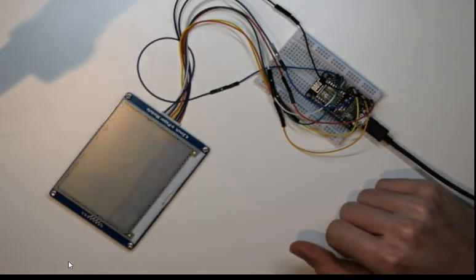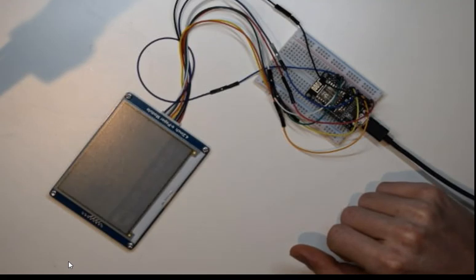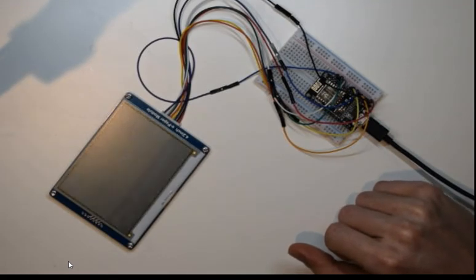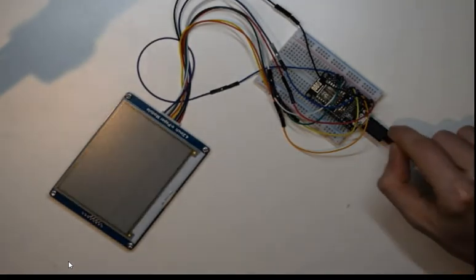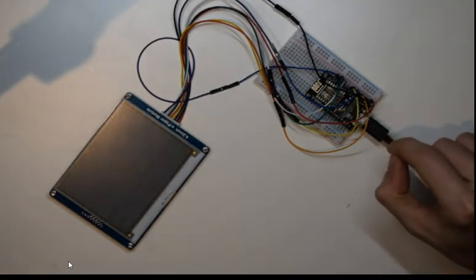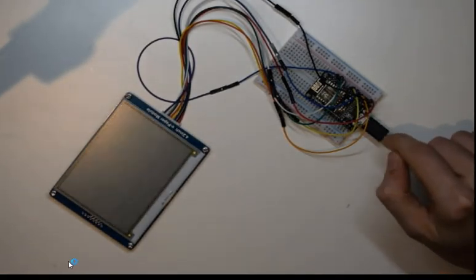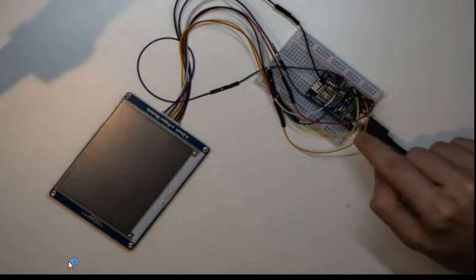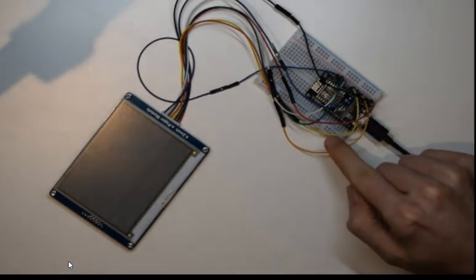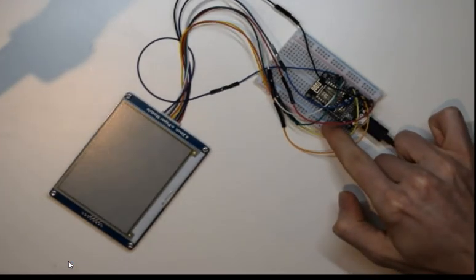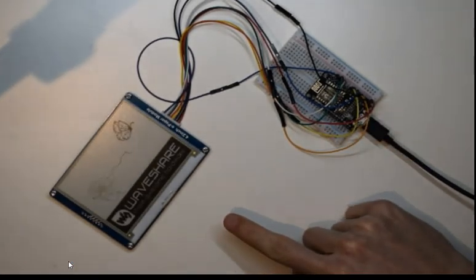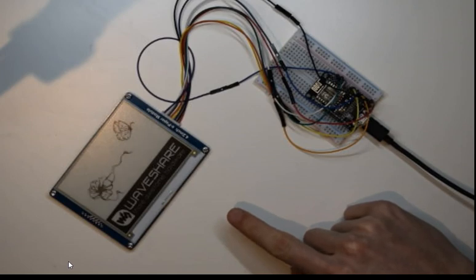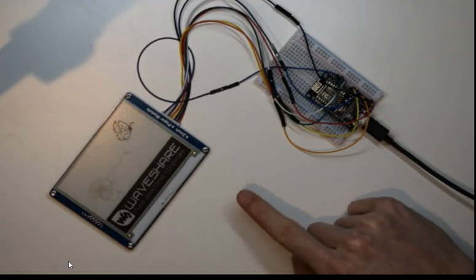Next up in the next video we're going to get an image from a URL, download it using the built-in Wi-Fi on this board and then transfer it across to the e-ink module.